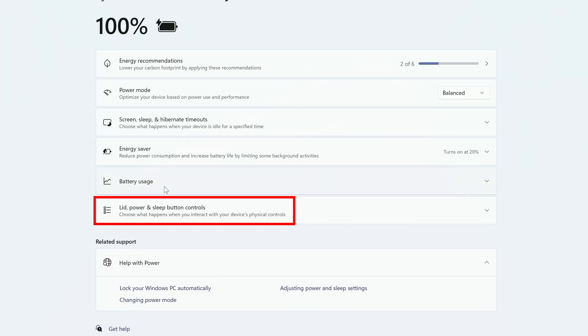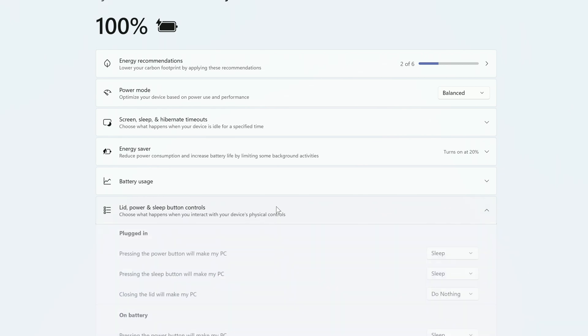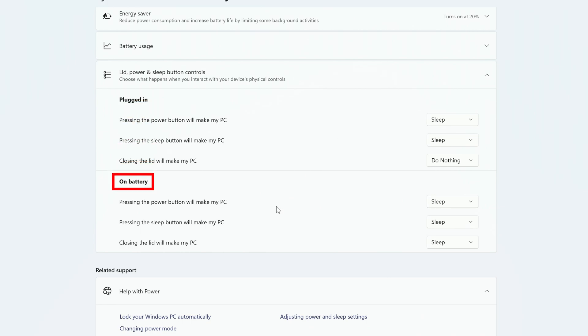Look for Lid, Power, and Sleep button controls, and click on it. You'll find a few different settings that you can customize, and you can have them set differently depending on if the computer is plugged in or running on battery.